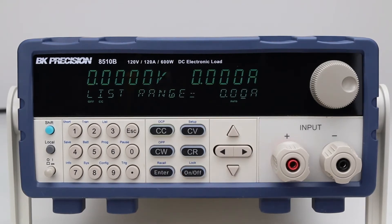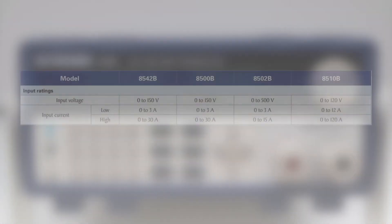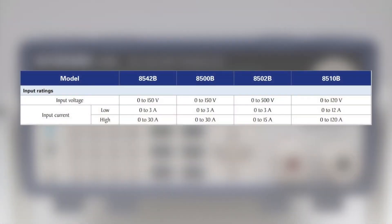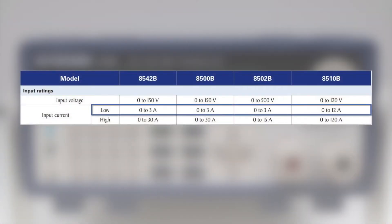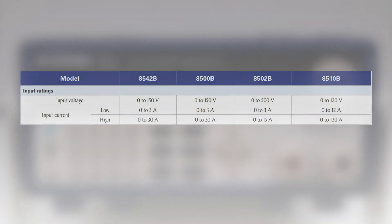All 8500B series DC loads operate in a low or high range. The low range provides an extra digit of resolution and a wider slew rate range. As shown in the input current section of the datasheet, the low range is specified depending on the model.